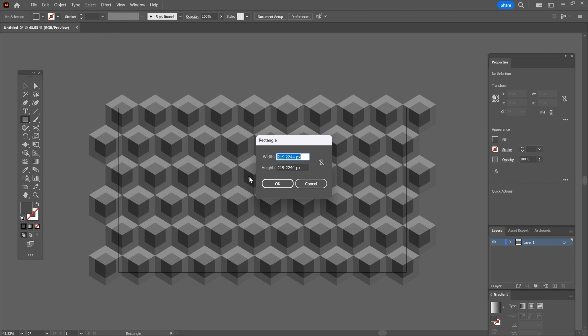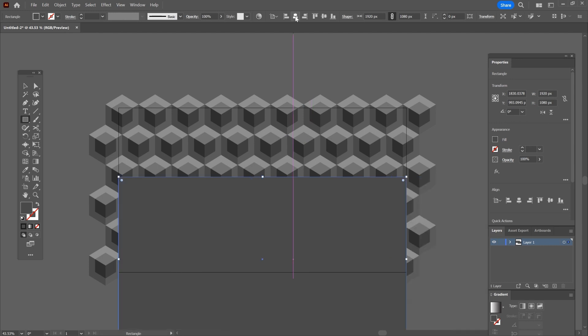My canvas is 1920 by 1080 pixels so I will type the size of my canvas but if you have a different canvas with a different size then make sure to type your own dimensions. So click ok and center the shape.